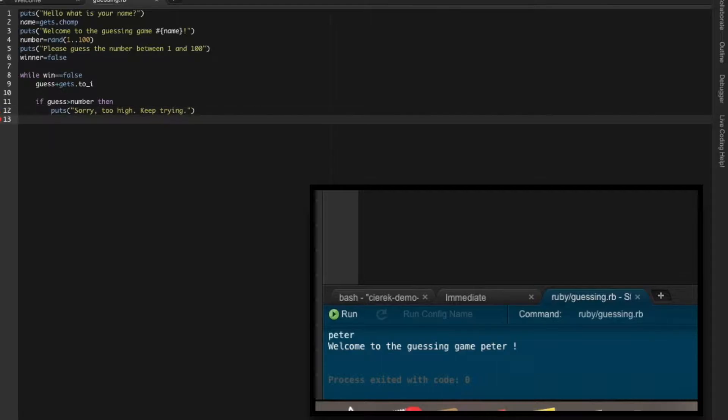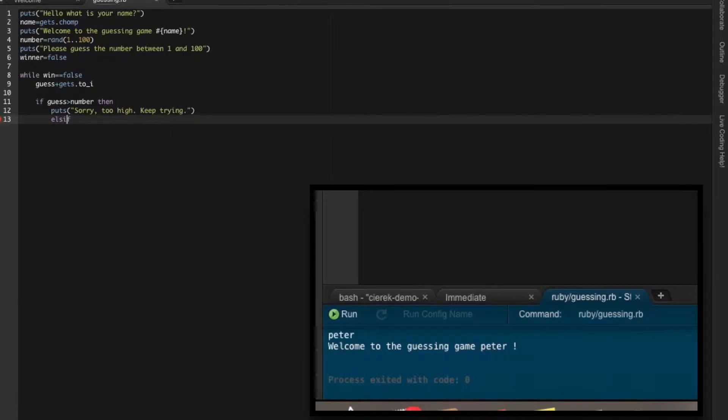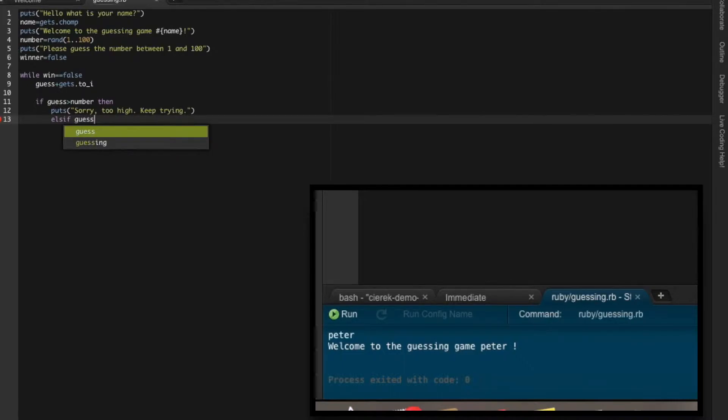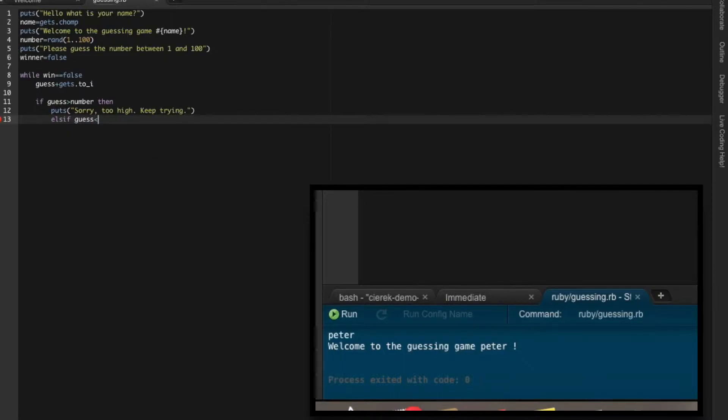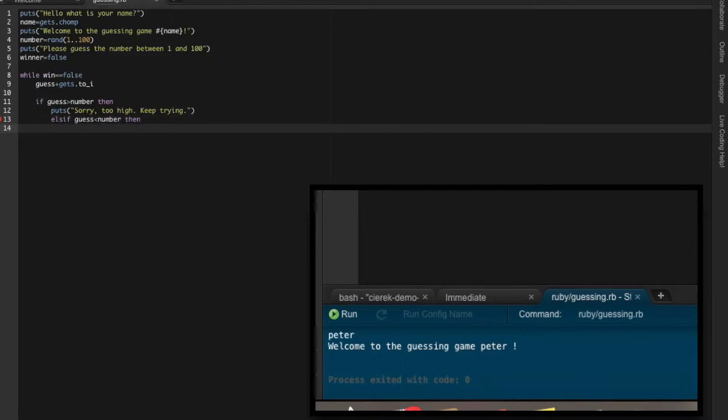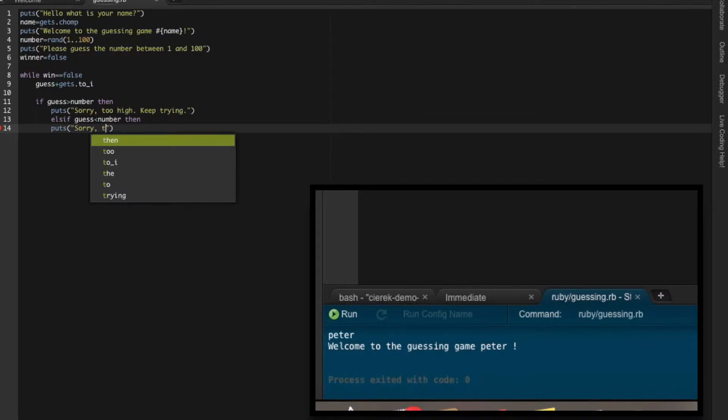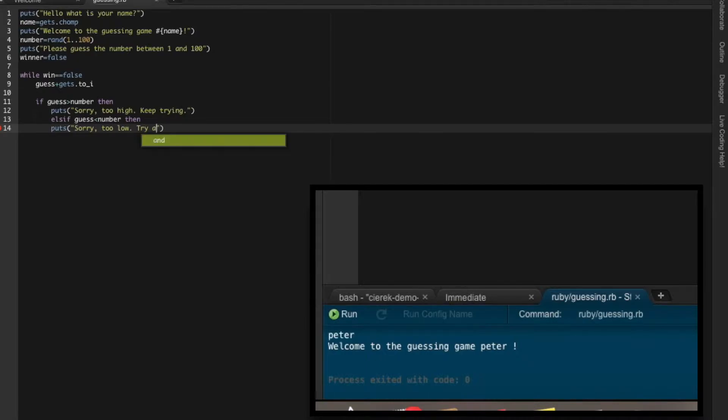Then else if - the other option is the guess, what the user guessed, is smaller than the number picked by system. Then in that case, the system will say it's smaller. So 'sorry, too low. Try again.'